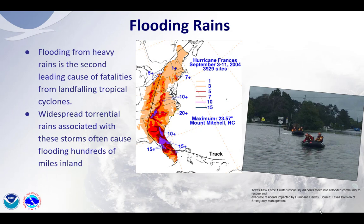Flooding rains — if you remember, flooding rains is the second leading cause of fatalities from landfalling tropical cyclones. Widespread torrential rainfall from these landfalling storms often causes flooding hundreds of miles inland. Here's an example: Hurricane Francis in 2004 made landfall in central Florida. If you go up to north Florida, 100 miles inland or so, you can see a widespread range of 10 to 15 inches of rain that fell well inland away from landfall. But if you move even further up the coast into the western Carolinas, you can see about 20 plus inches of rain fell there.